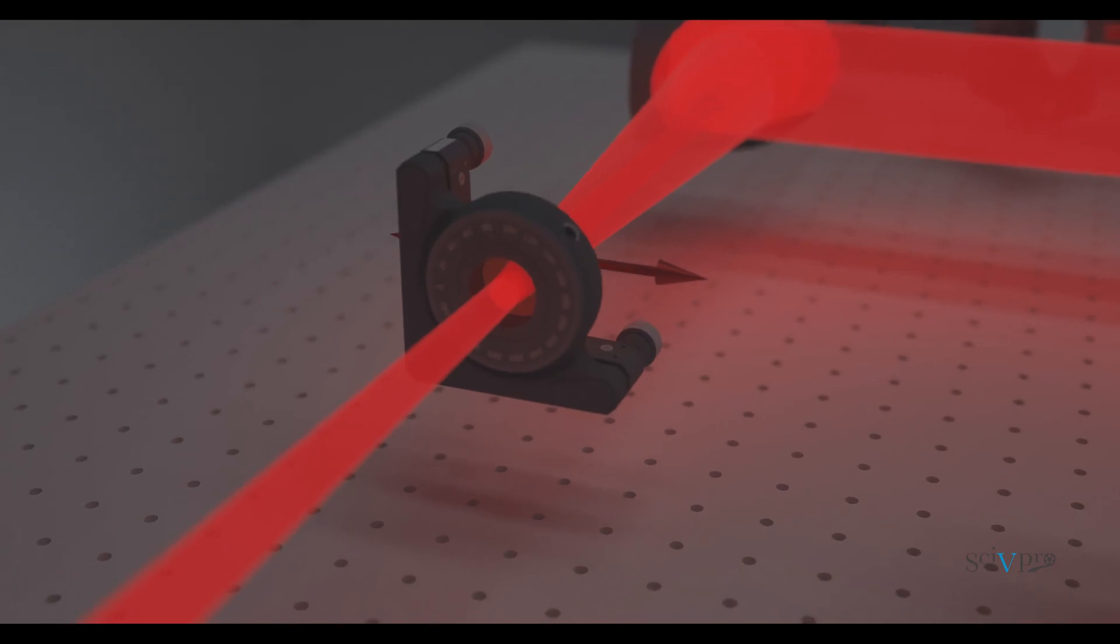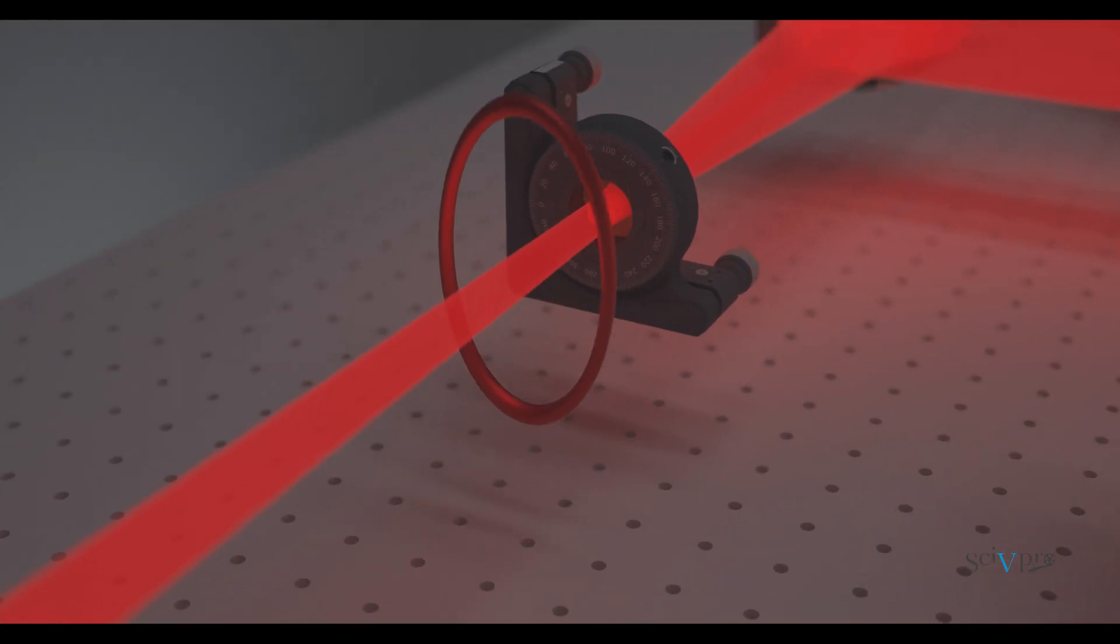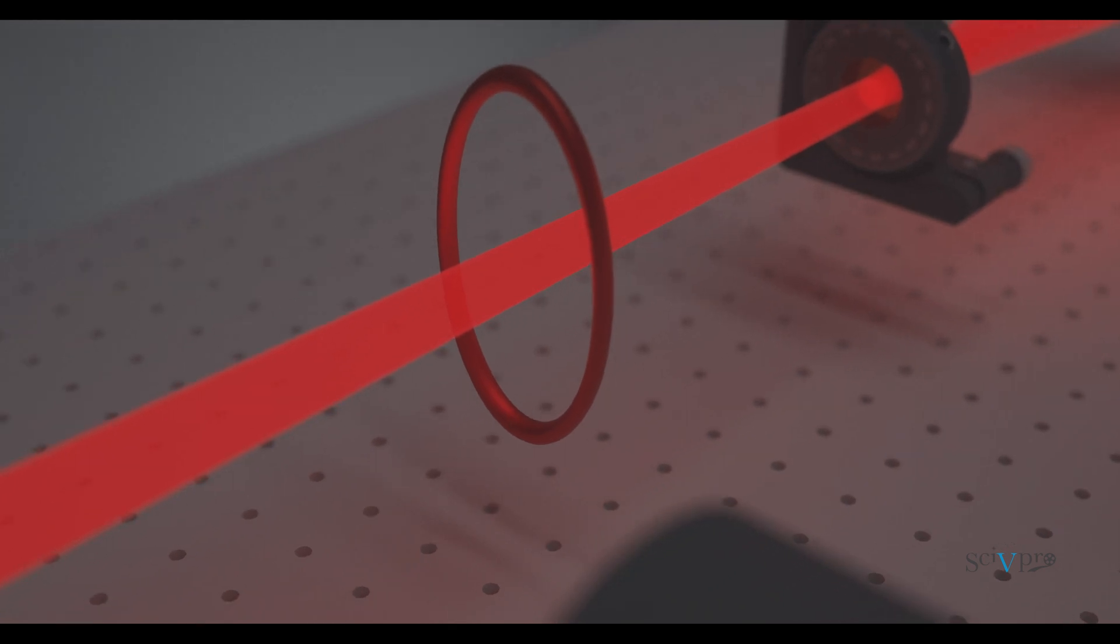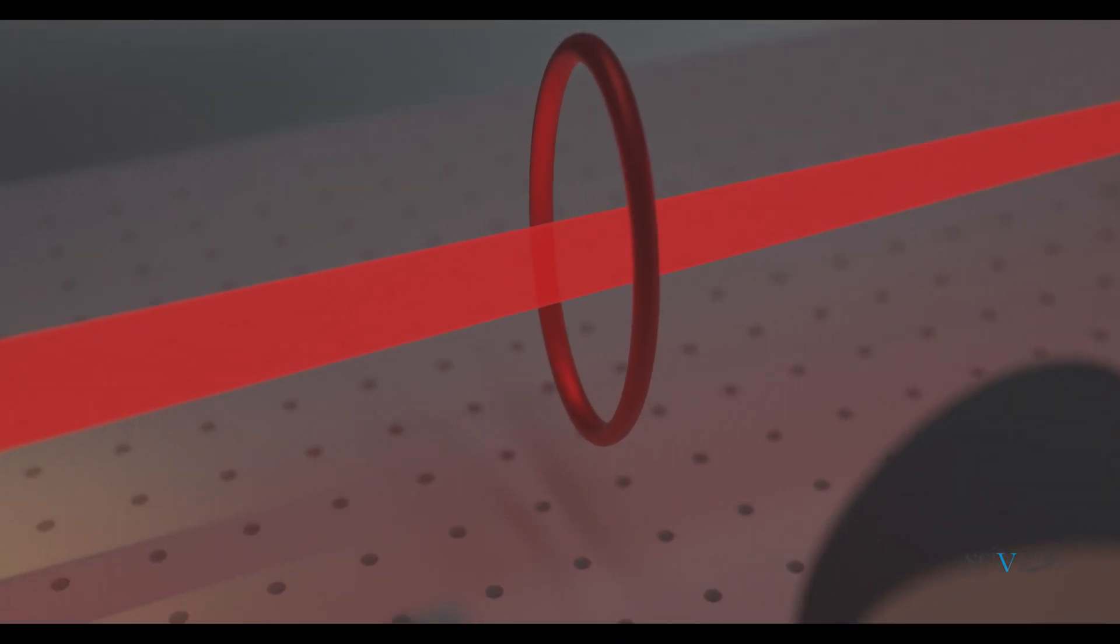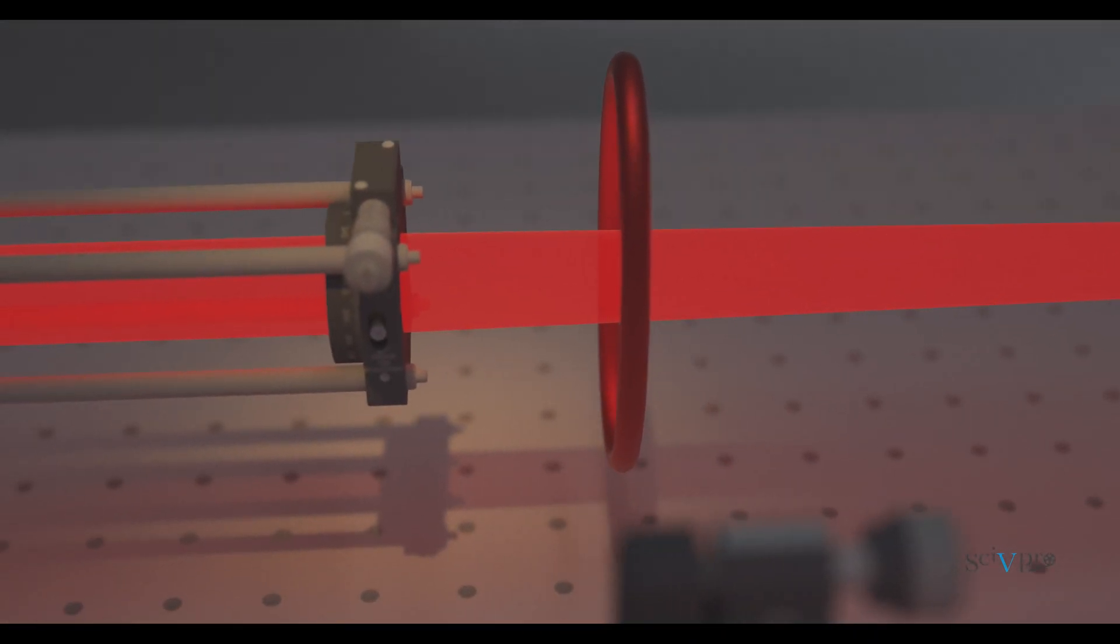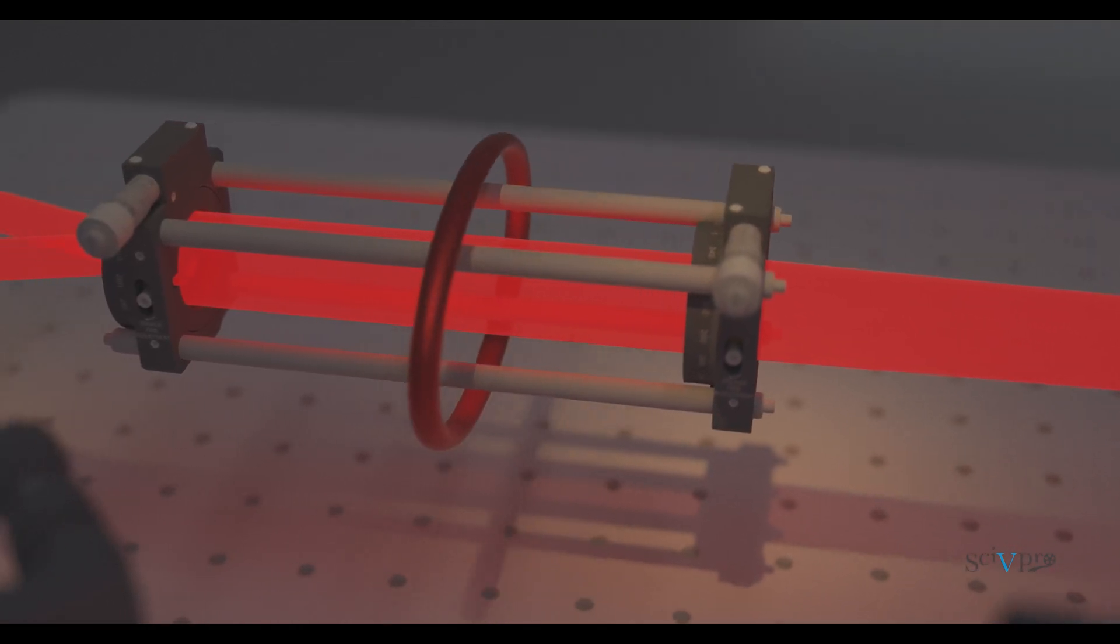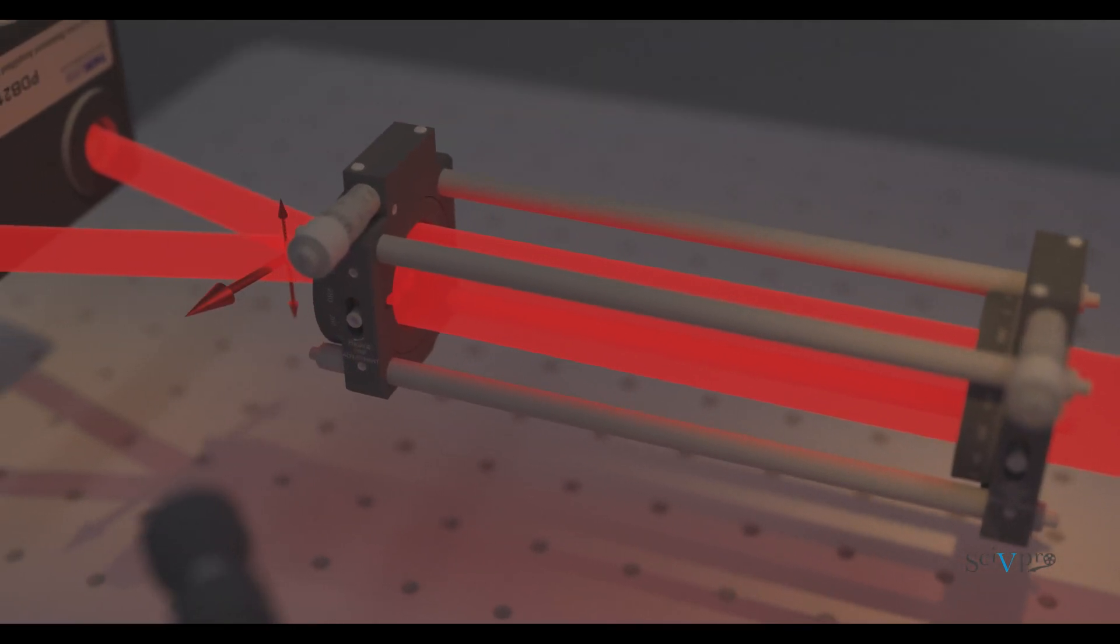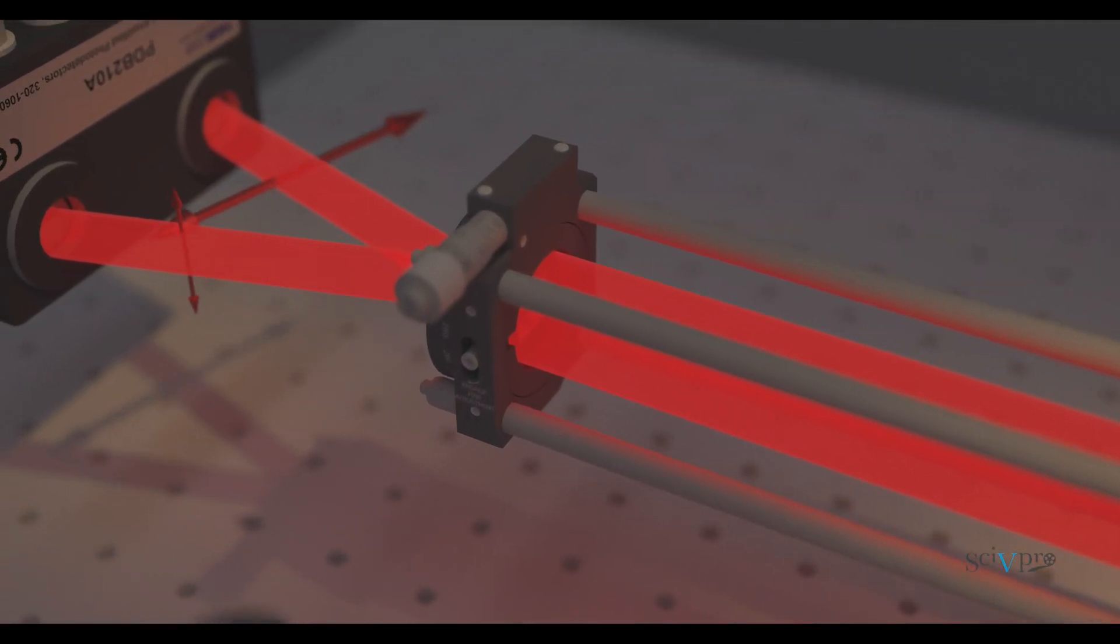Before running an actual measurement, the detection optical assembly needs to go through a calibration procedure without any Terahertz signal. A probe pulse exiting the crystal without appropriate phase would result in a non-zero detector output, even without any signal.